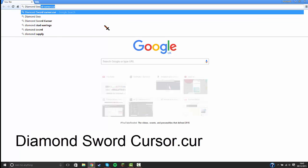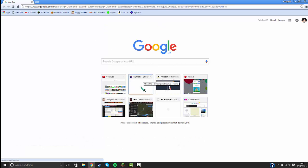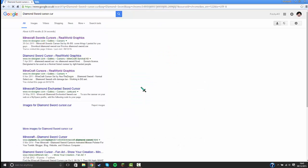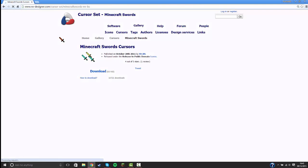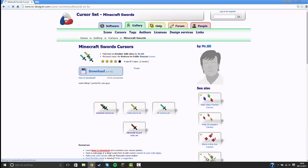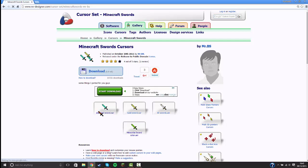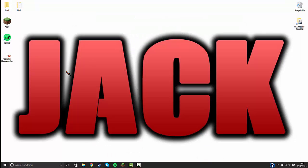Sorry for the background noise. Once it's loaded we're going to go to diamond sword cursors, Real World Graphics. Now download these two right here: diamond sword.cur and diamond sword color.ani. Both of these were on my desktop.